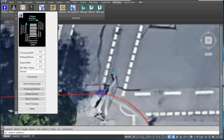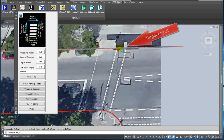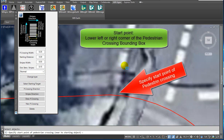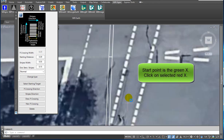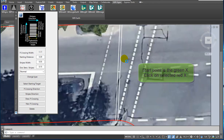Now you can select the edge of the pavement. Click on the starting object — a Polyline. Click on the target object — a Polyline. Specify the Start Point of the Pedestrian Crossing. The start point is the green X. You have to select another lower left or right point. Click on the Selected Red X.